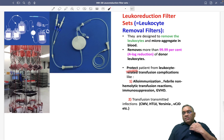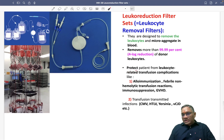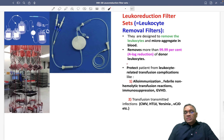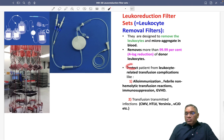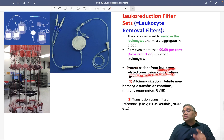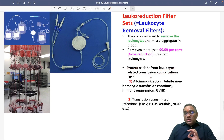In blood transfusion, it is the leukocyte that releases cytokines and causes problems. When you remove them, it protects the patient from leukocyte-related transfusion complications. These complications include allo-immunization and febrile non-hemolytic transfusion reaction.